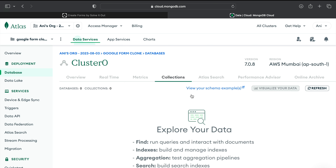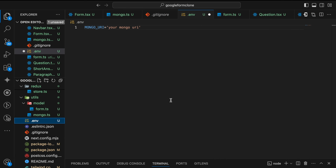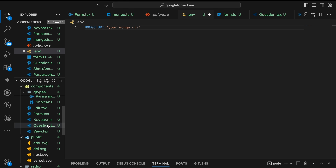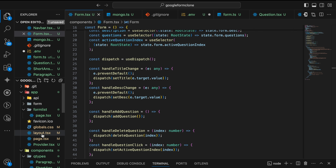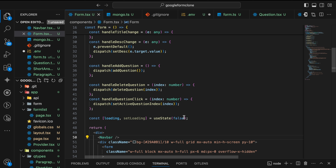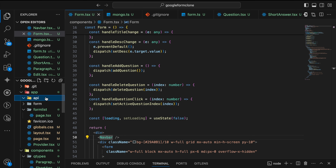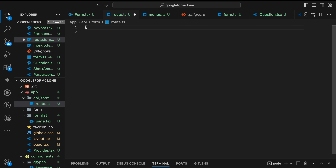Now if I go to Browse Collections, currently it is empty because I haven't loaded any sample data or any form. Inside the API in this route.ts, then you can see the data in the MongoDB. Inside the API we'll first create a form folder and inside it we'll have route.ts. Inside route.ts we'll first import connect, then Next Response and Next Request from next/server. We'll write a POST function here.